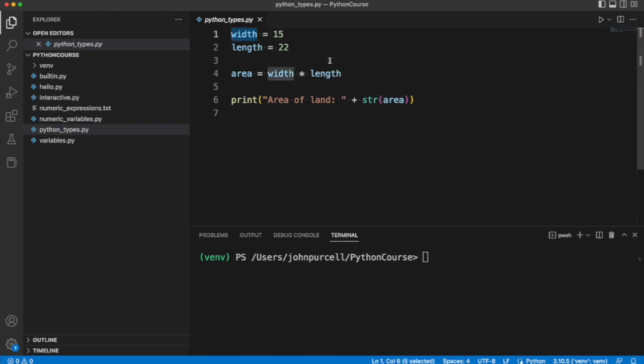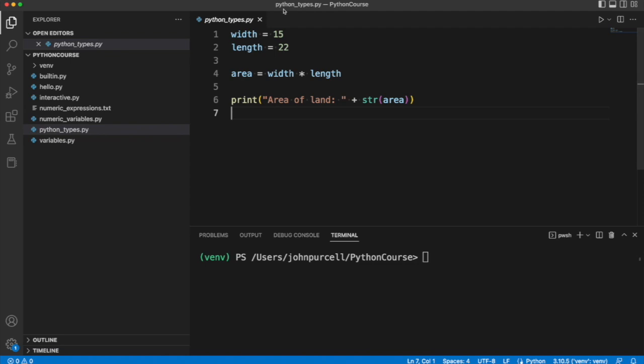And if you forget what type of thing a variable refers to, you can find out using the built-in type function. And by the way, before I forget, I've called this file python underscore types dot py.